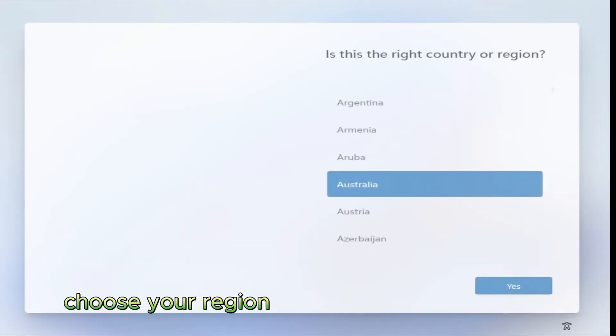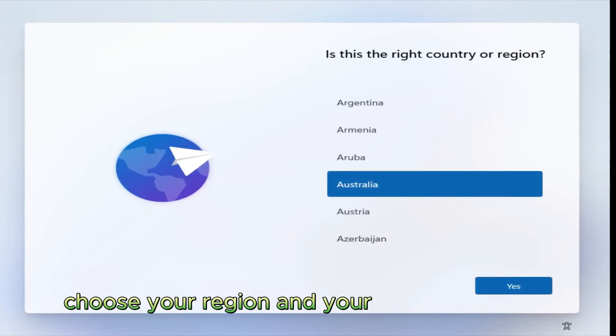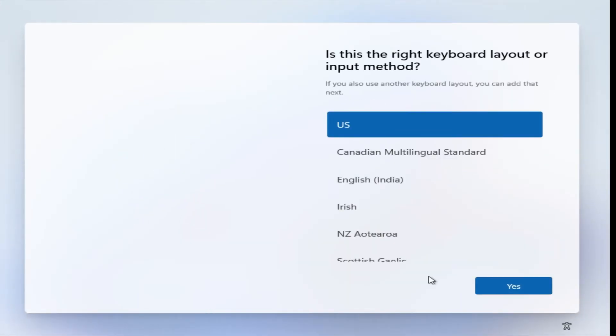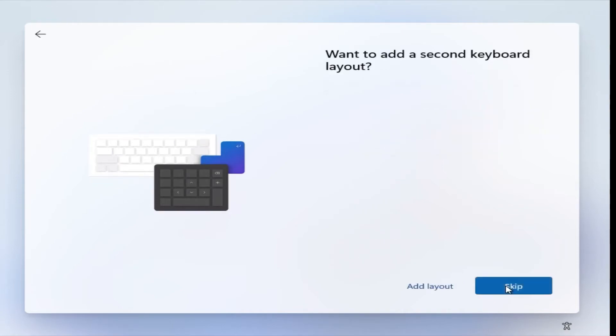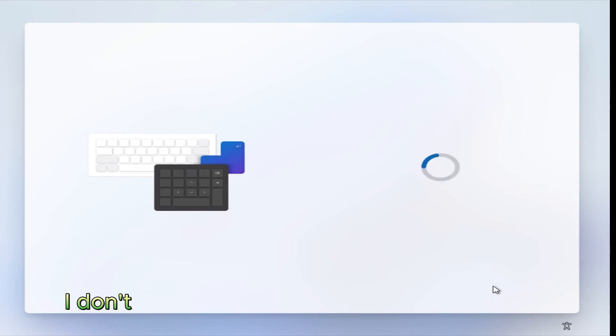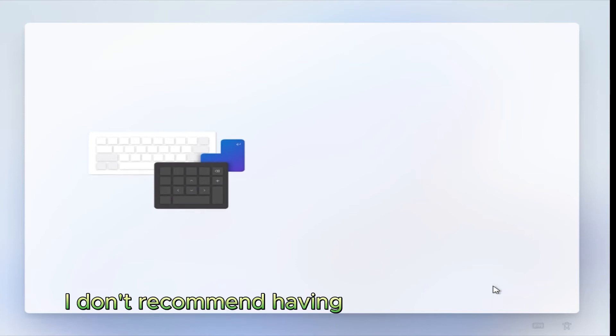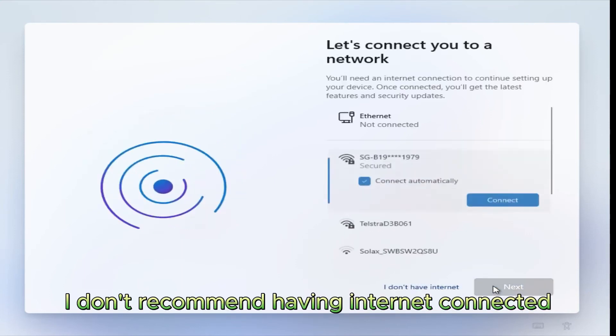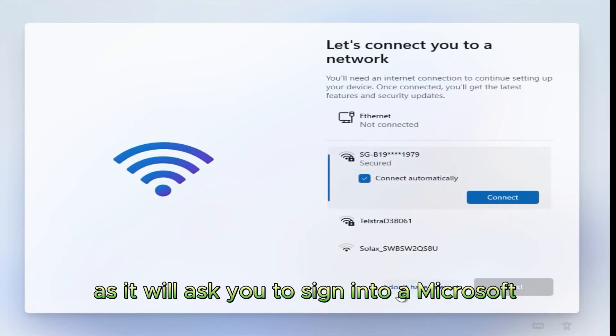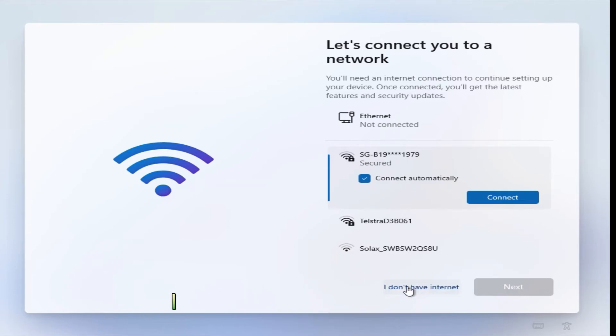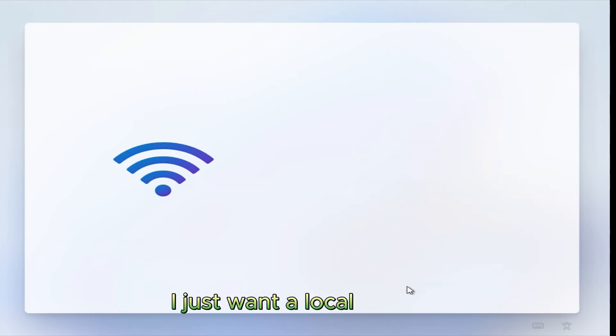Eventually, you'll end up on the next setup screen. Choose your region and your keyboard layout. I don't recommend having internet connected, as it will ask you to sign into a Microsoft account. I just want a local account.